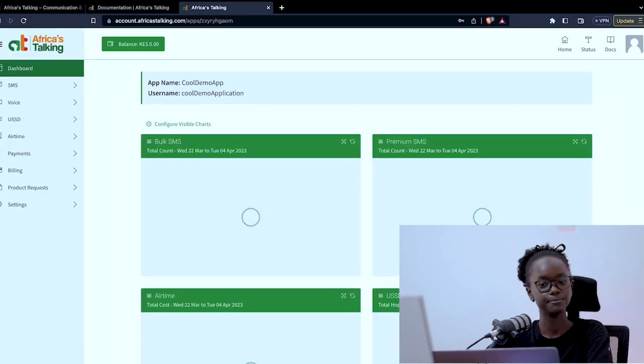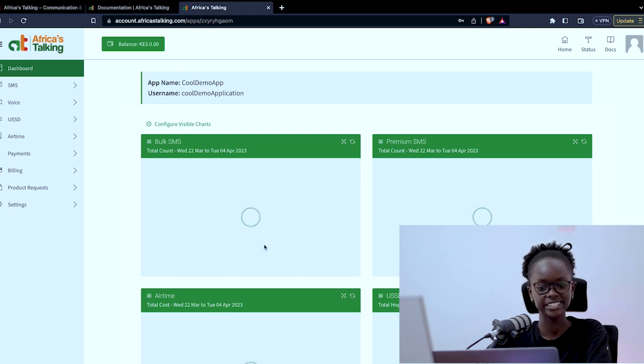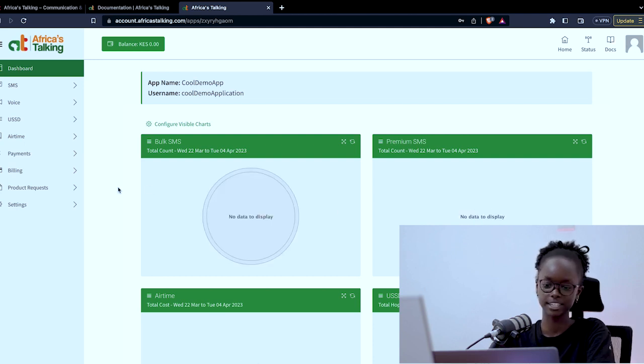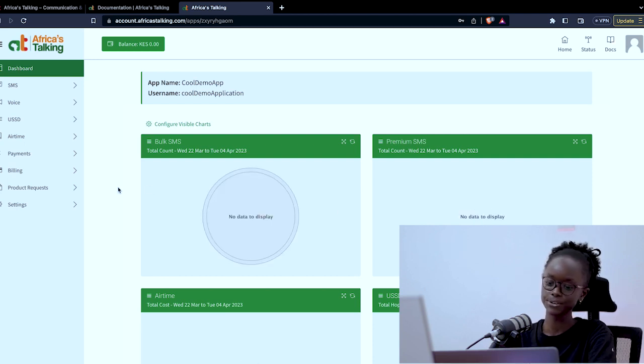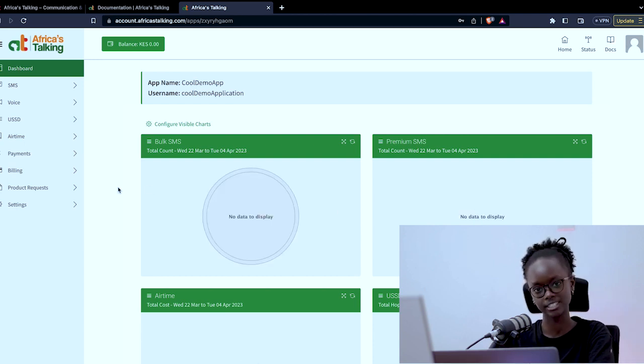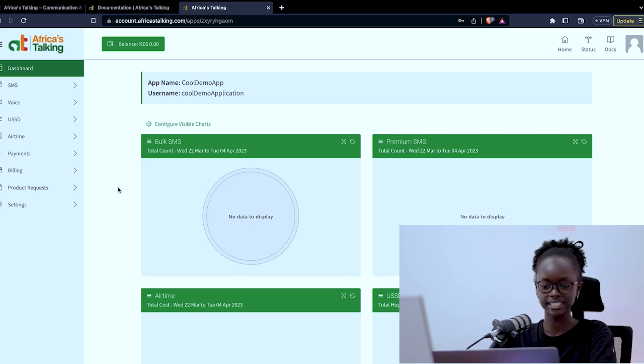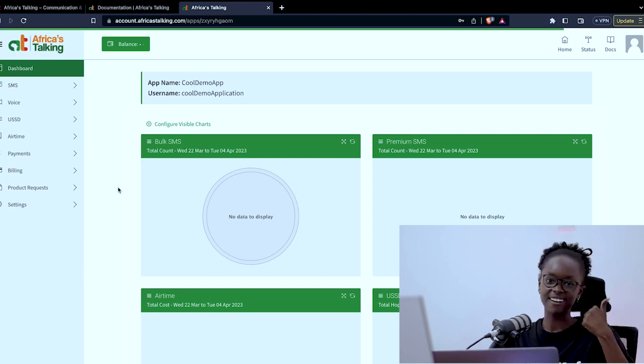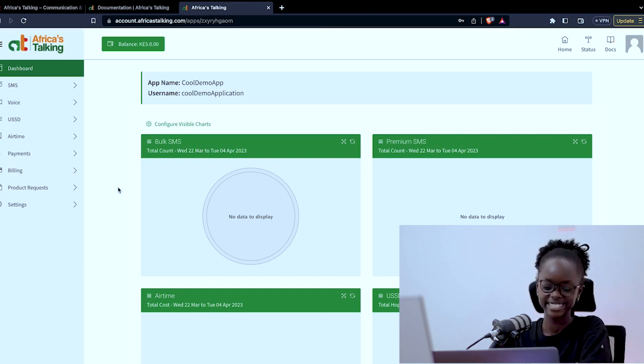That is it for the basic guide of the Africa's Talking dashboard. With this you'll be able to integrate it into your apps easily. All the best!